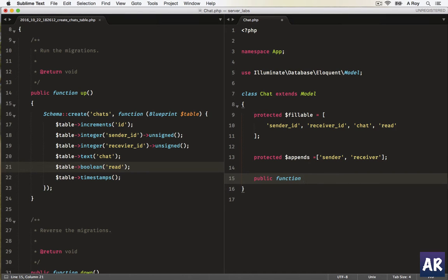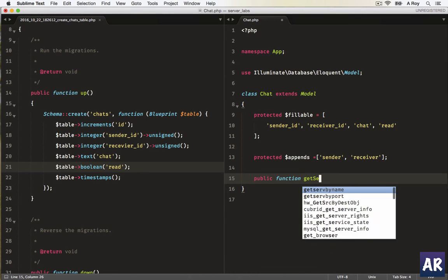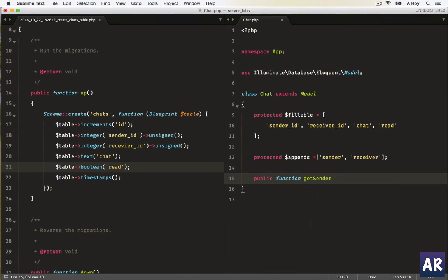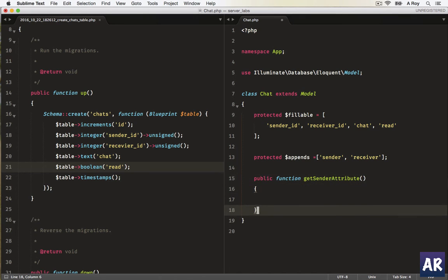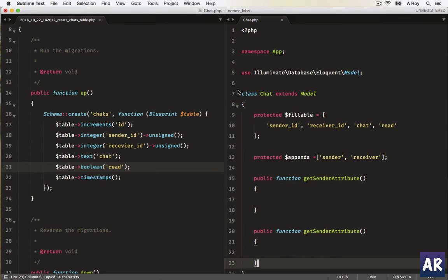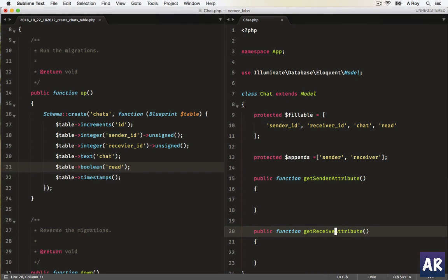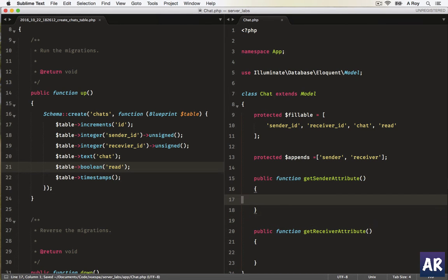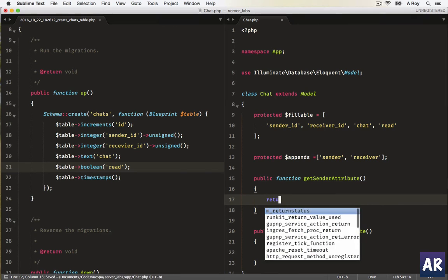I'll create a public function which is getSenderAttribute, and we'll have the receiverAttribute. What should they do? They will return...